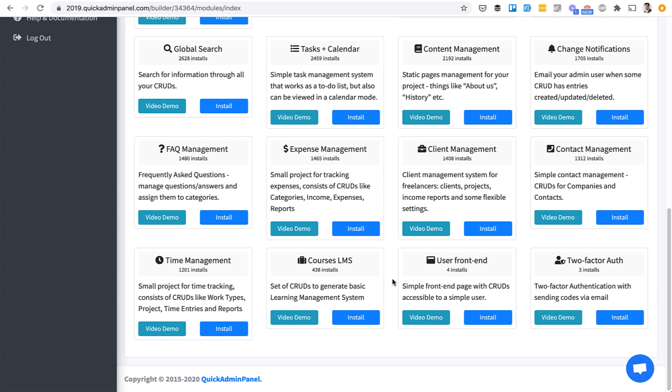This is a quick demo of a module called User Frontend in Quick Admin Panel. In addition to generating admin panel menu items and modules, this module will allow you to show the same menu items and modules on the frontend with a separate frontend design.